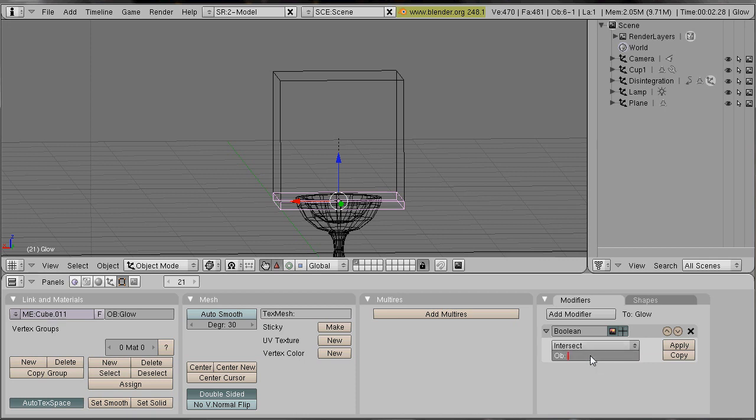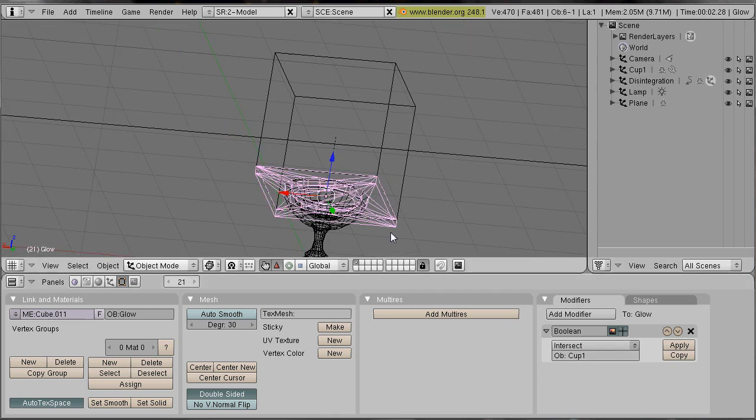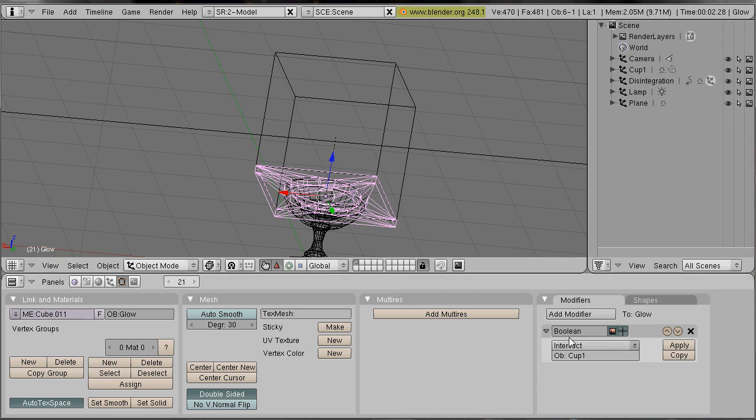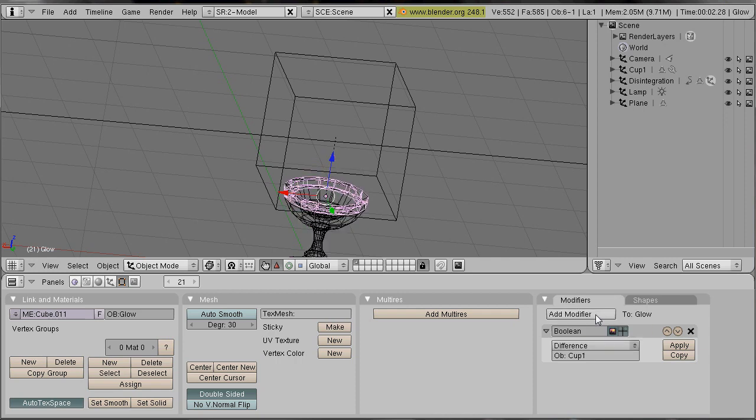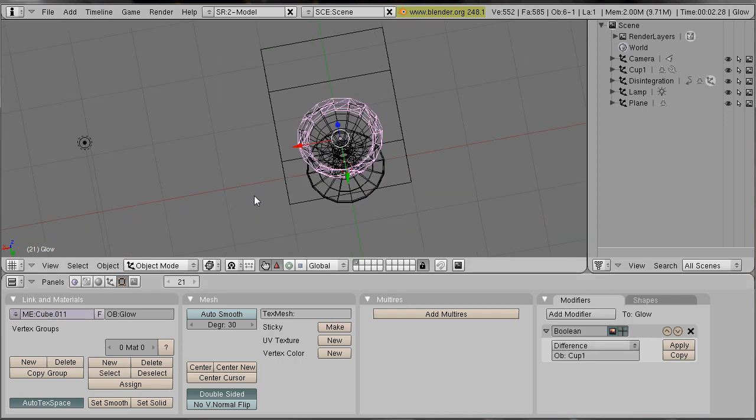And the object will be our cup which is called cup 1. You can see it in the outliner. The boolean type should be difference.